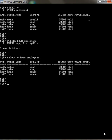Now I'm going to modify the data type for the floor_level column. Alter table.